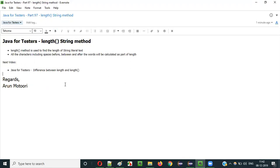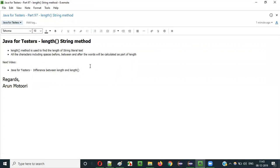So that's it guys. In the next video session I'll explain the difference between the length variable and the length method. Length is a predefined variable and this length method is also a predefined method — what's the difference between these two things I'll explain as part of the next video session. See you in the next video session. Thank you, bye.